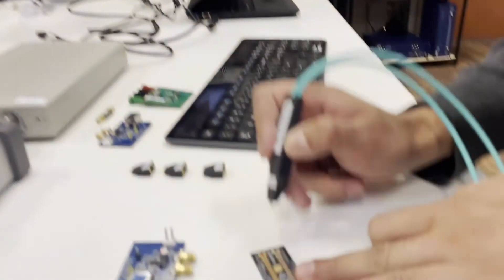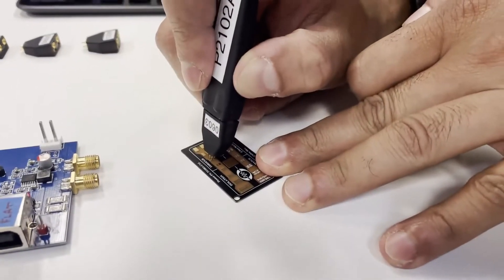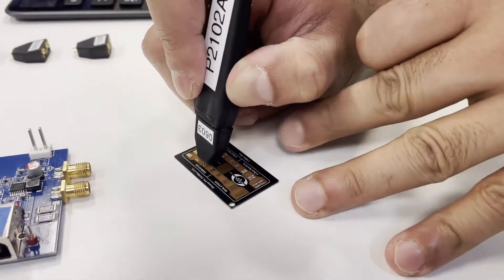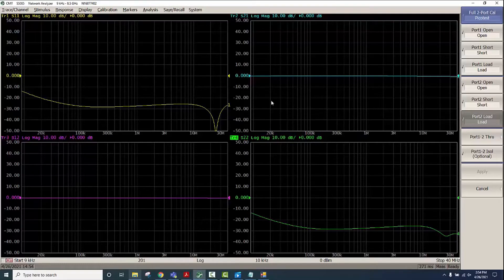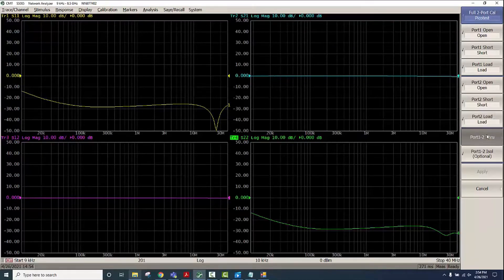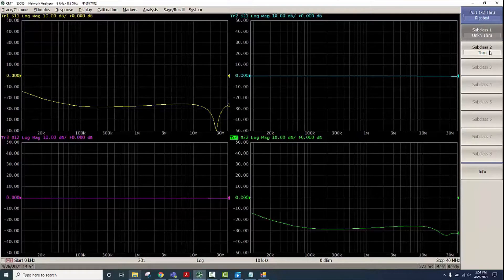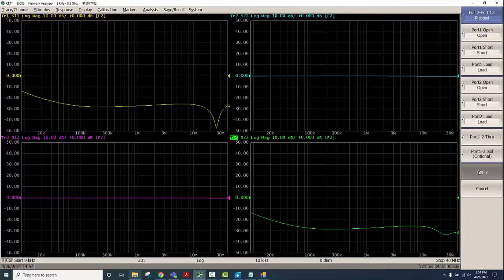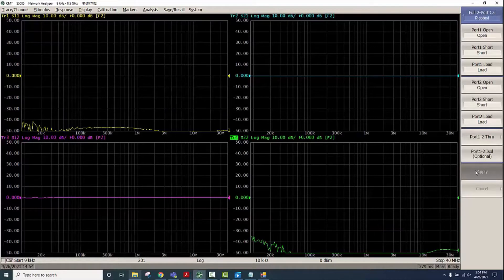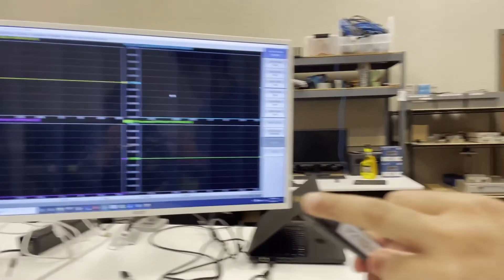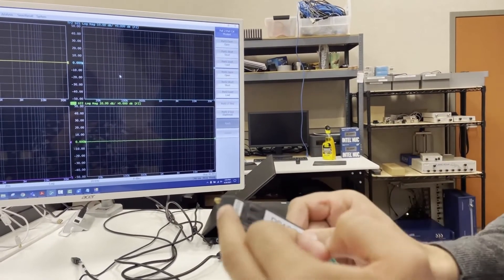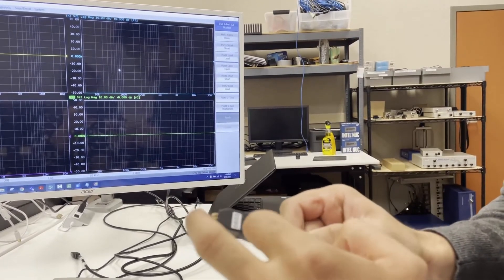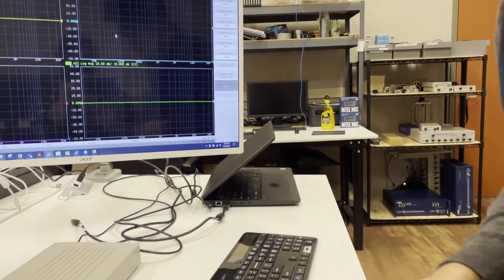The last step is to perform the Through cal. Now we have S21 and S12 close to zero indicating a good through connection and then we'll do Unknown Through. Then we click on Apply. Now the calibration has been performed and the calibration plane has been moved to the end of the probe tips here.